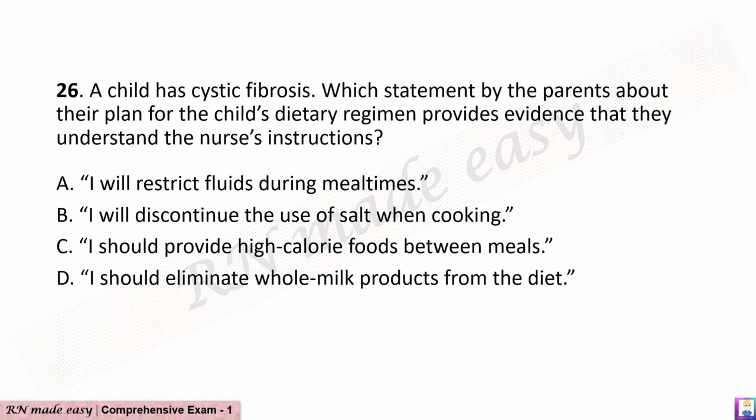Question 26. A child has cystic fibrosis. Which statement by the parents about their plan for the child's dietary regimen provides evidence that they understand the nurse's instructions? A. I will restrict fluids during mealtimes. B. I will discontinue the use of salt when cooking. C. I should provide high-calorie foods between meals. D. I should eliminate whole milk products from the diet.